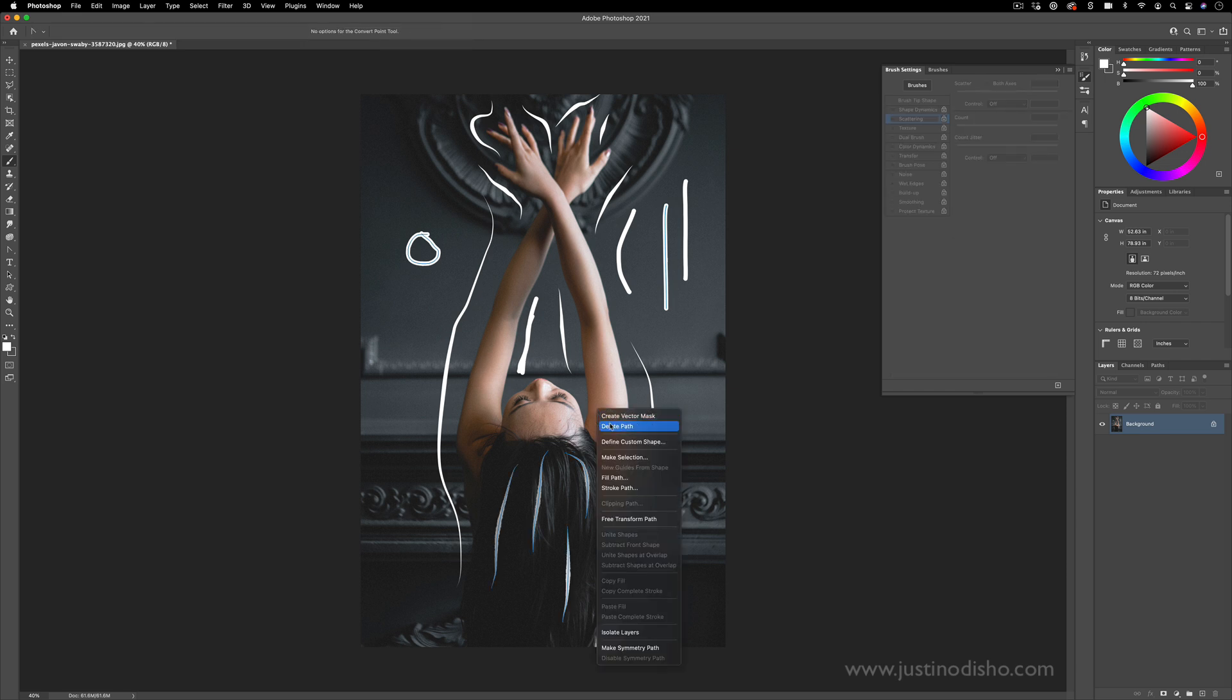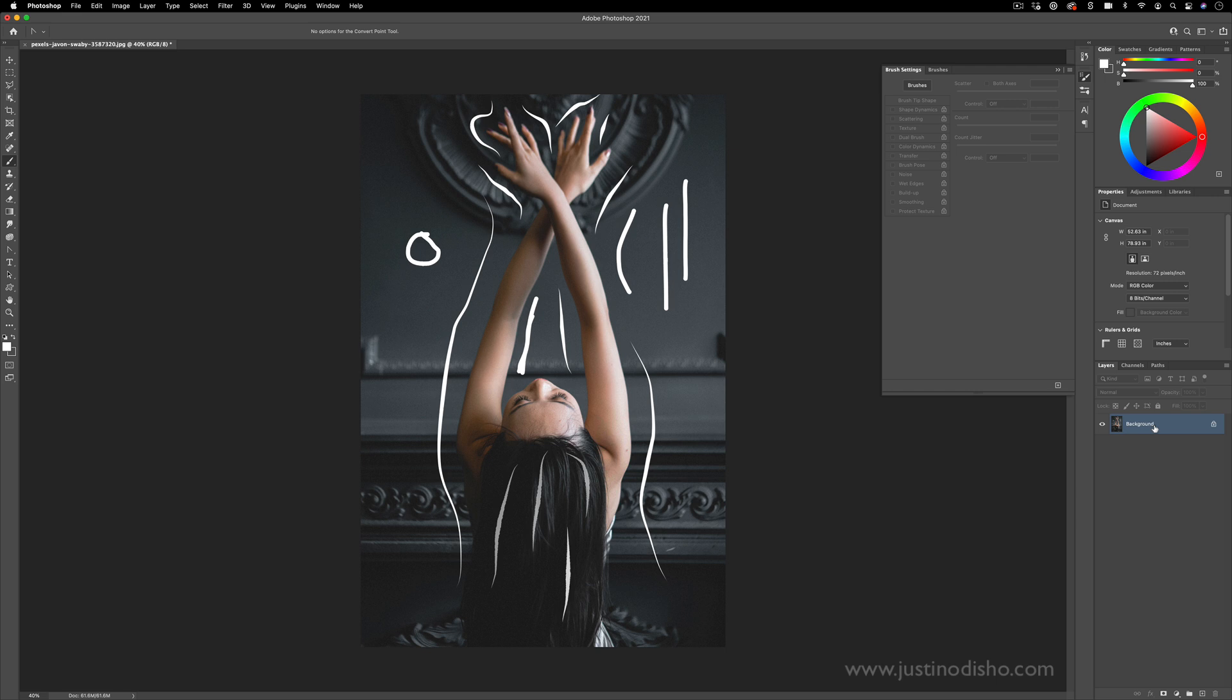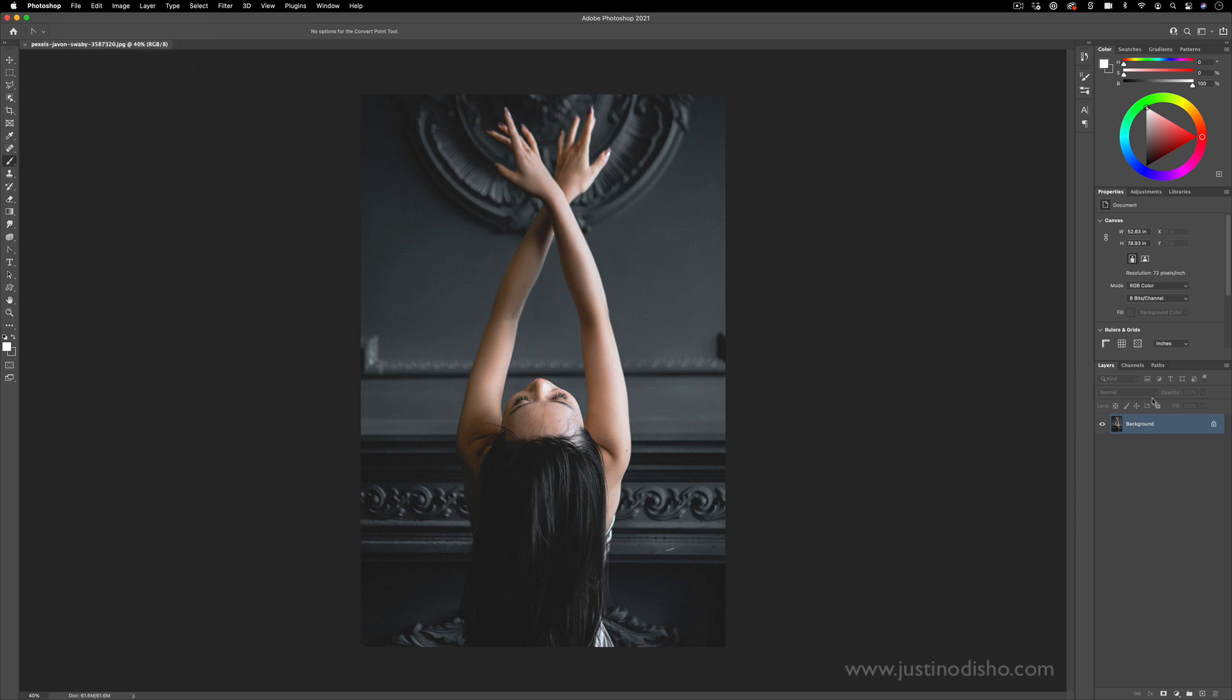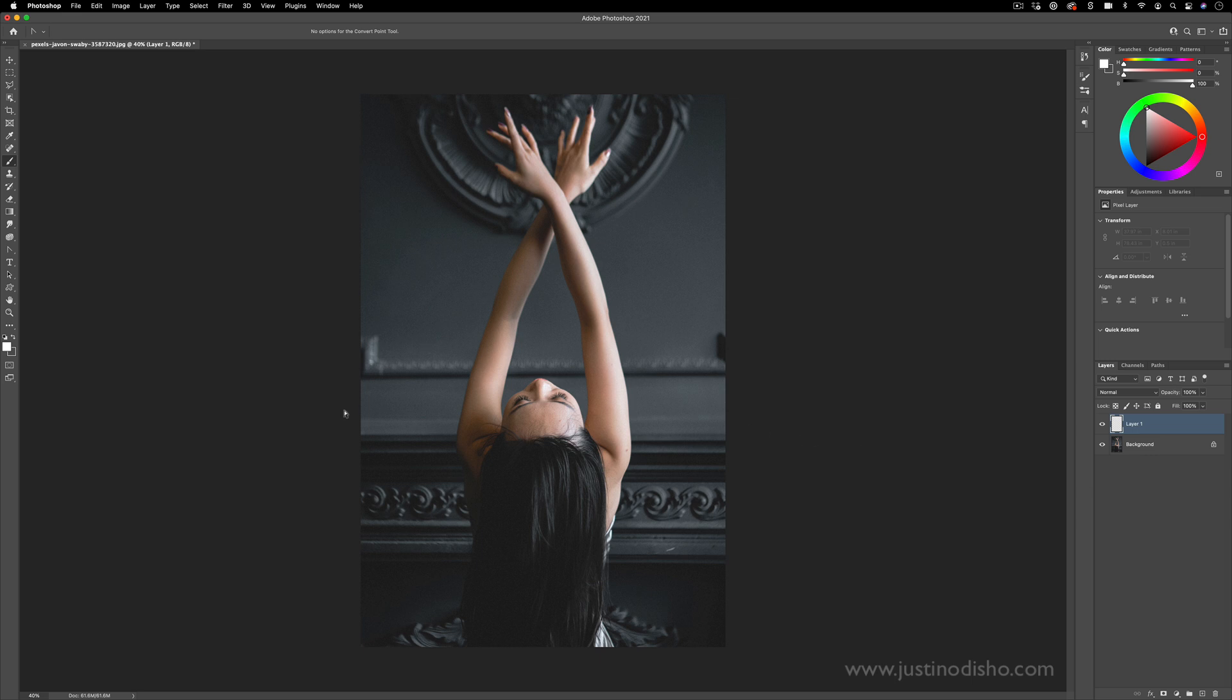The other thing to keep in mind is I've accidentally been working on the original layer. That's something you maybe don't want to do. What you actually would prefer to do is just have the original layer as the background and be working on a new layer so that you have the scribbles and doodles on their own layer.